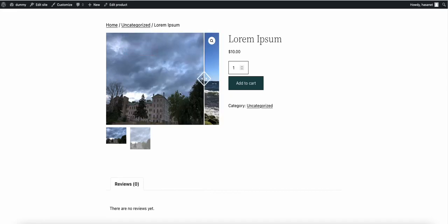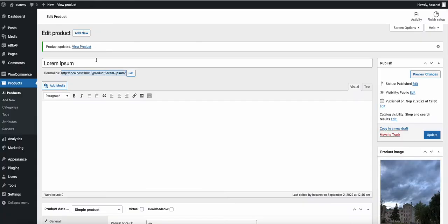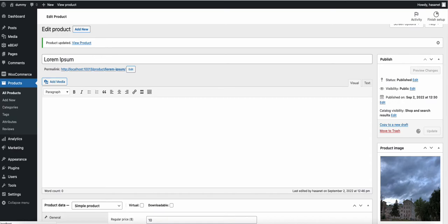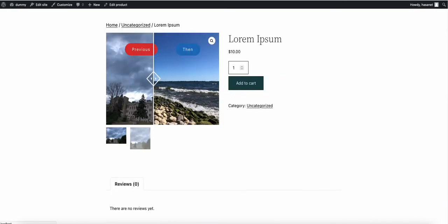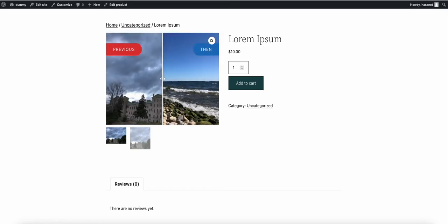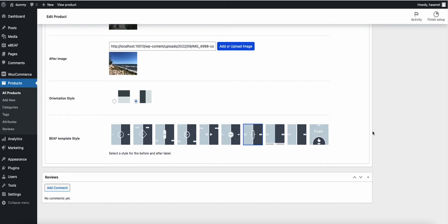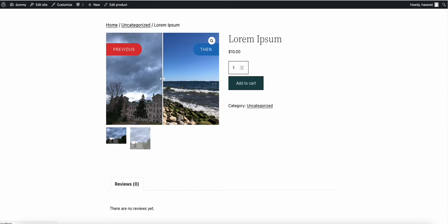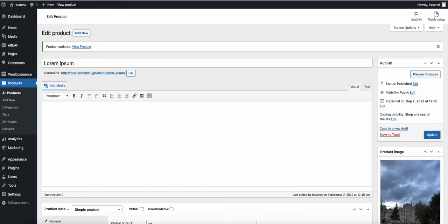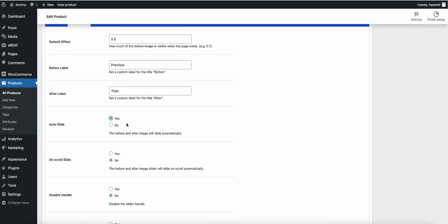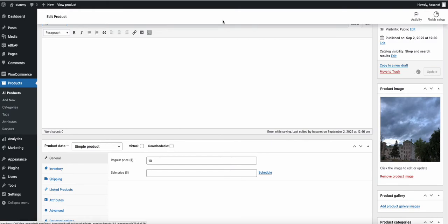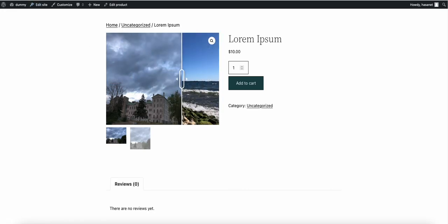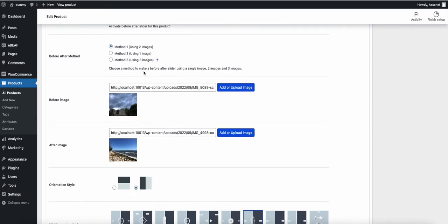After reloading, you can see the slider style has changed. Let's try another style — the handle has changed again. Now let's try enabling auto-slide — as you see, auto-slide is now working. These are the core features of the pro version.